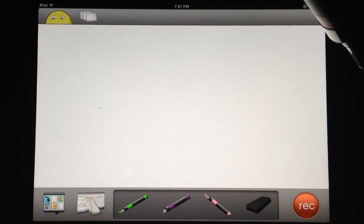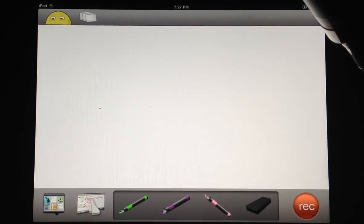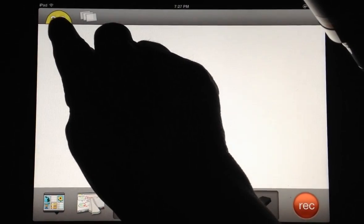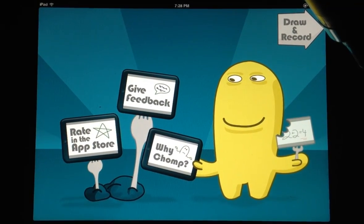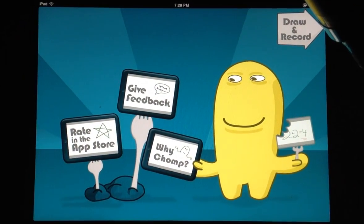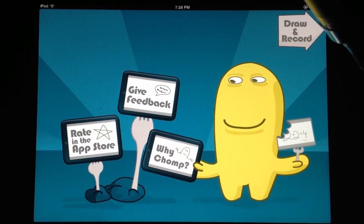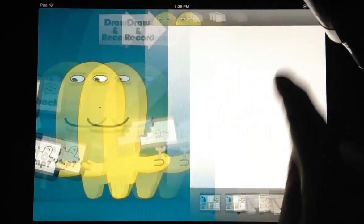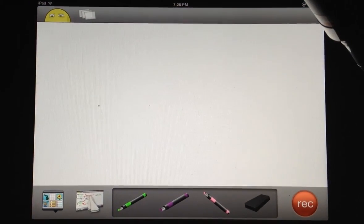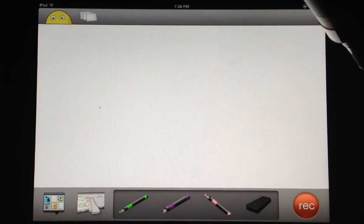This is the home screen of the ScreenChomp app. You can hit the little screen chomper there to watch a video and learn more about the app. Let's jump in and see how to use it.